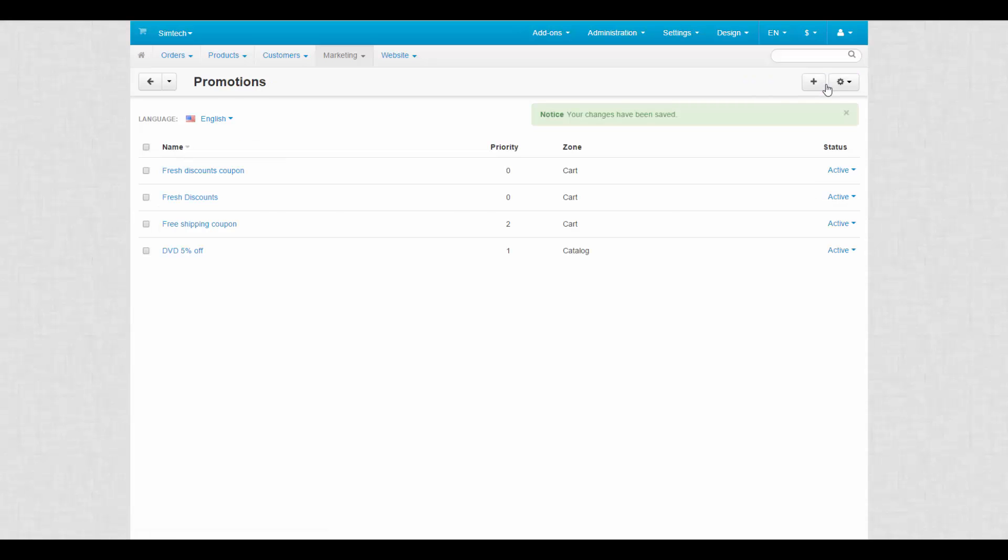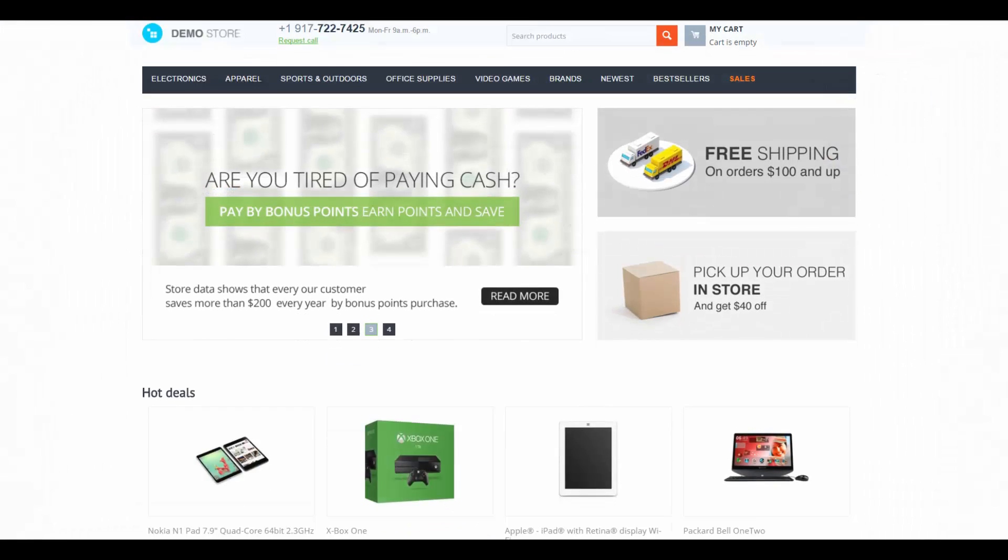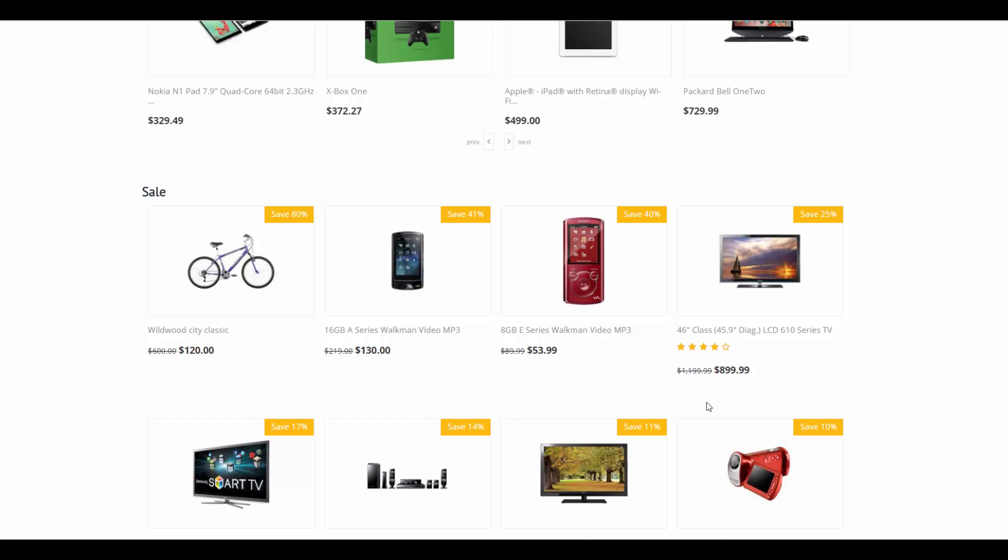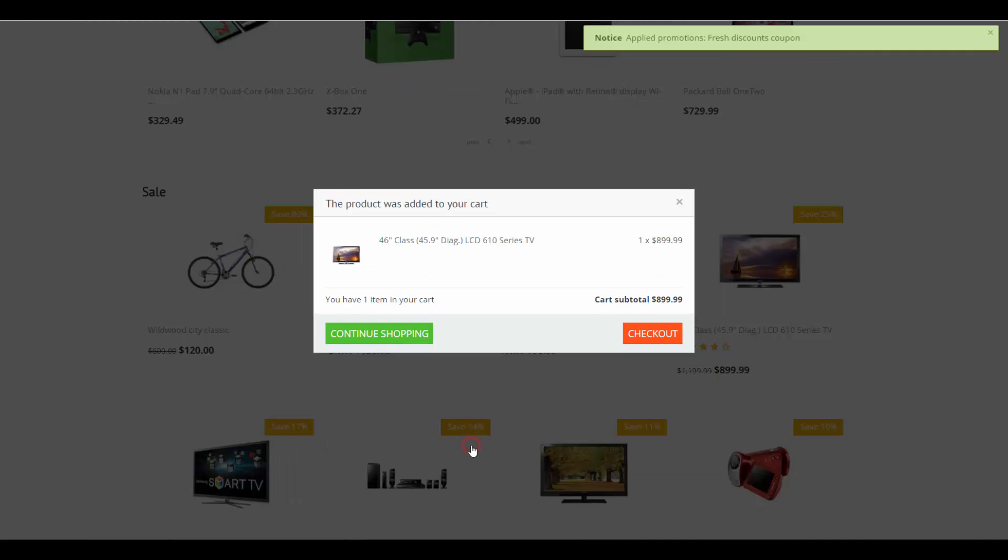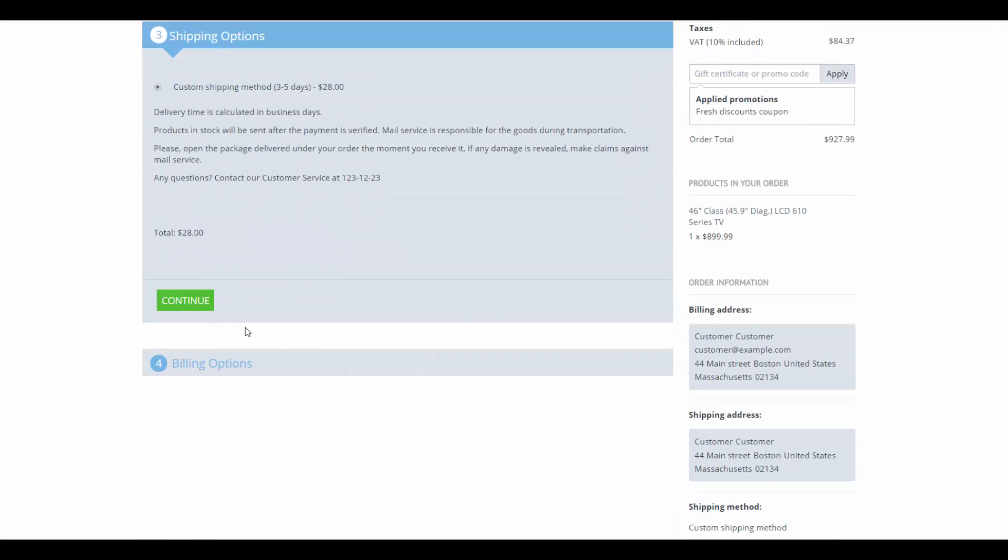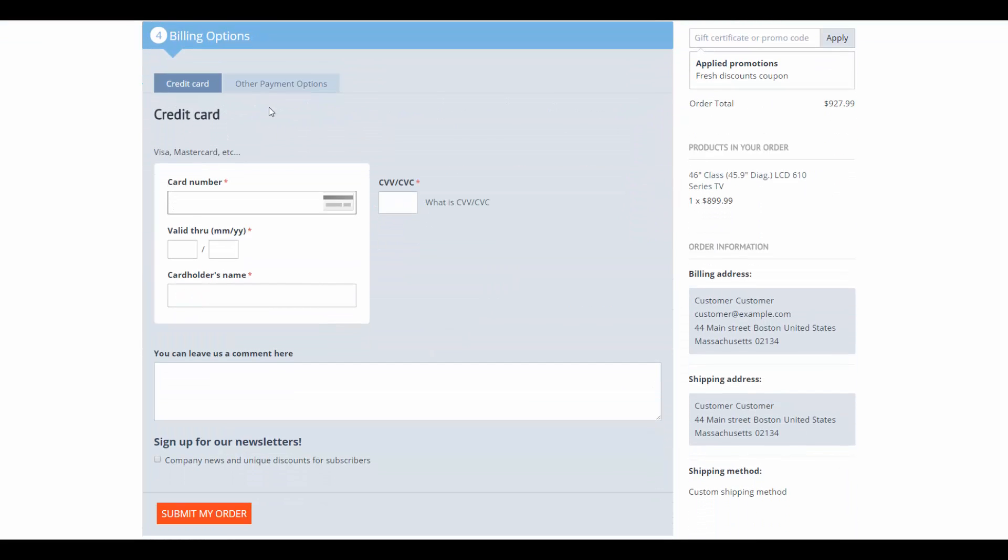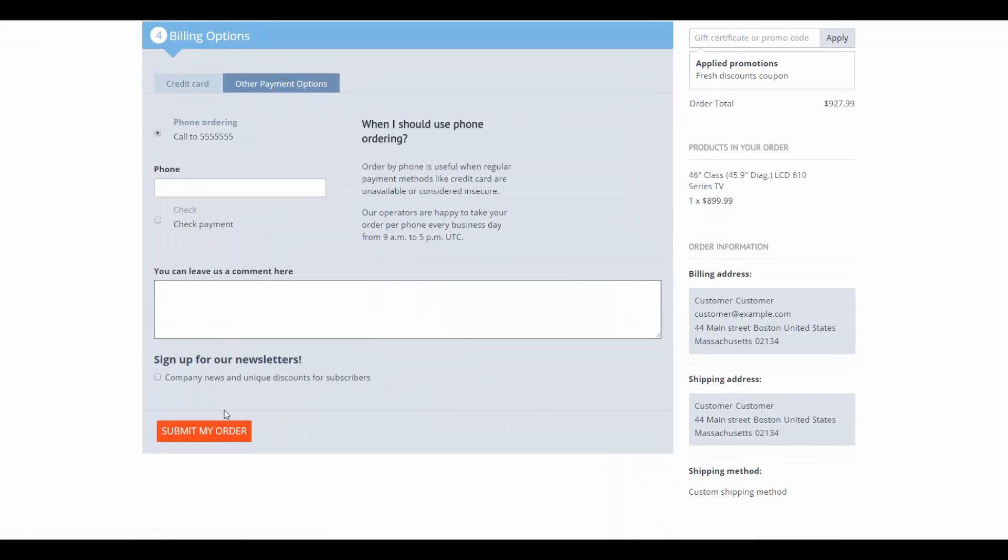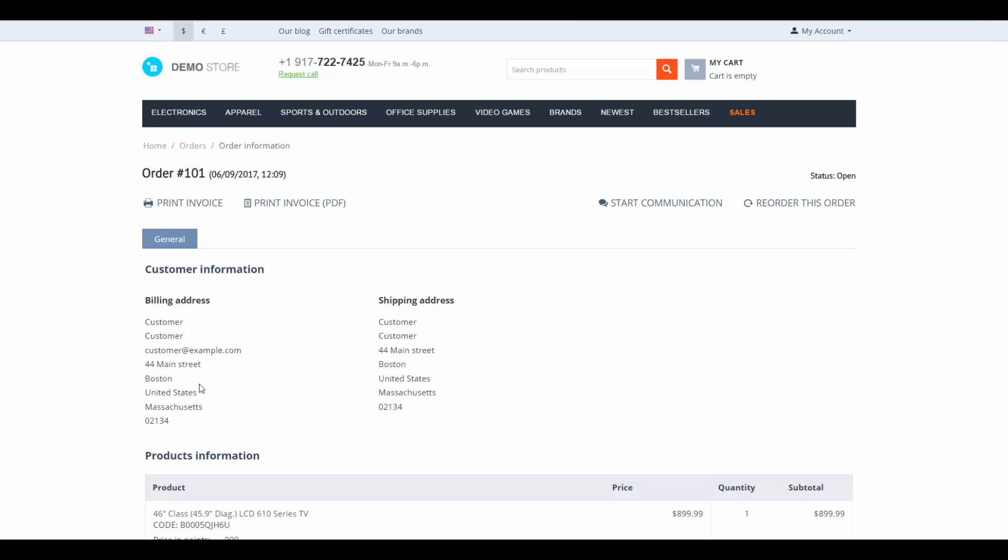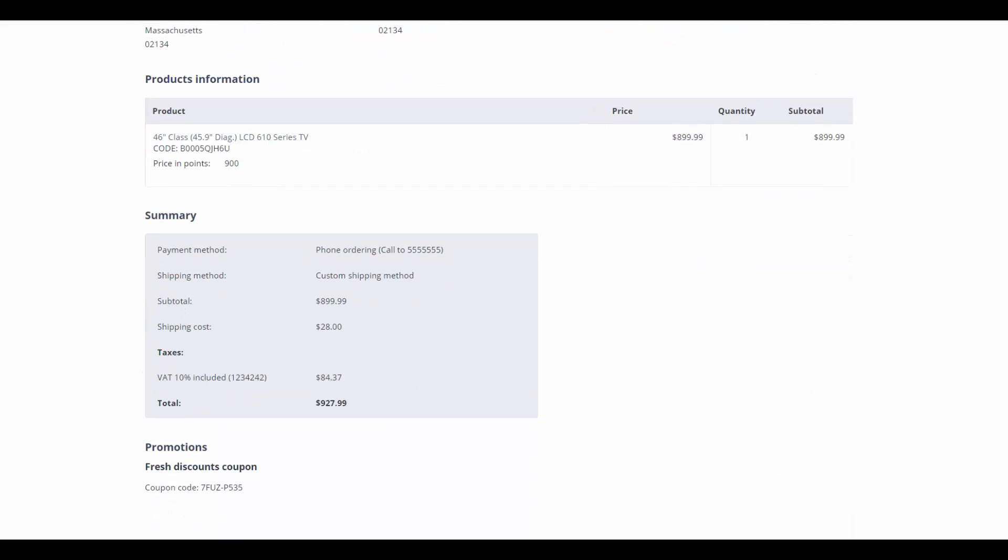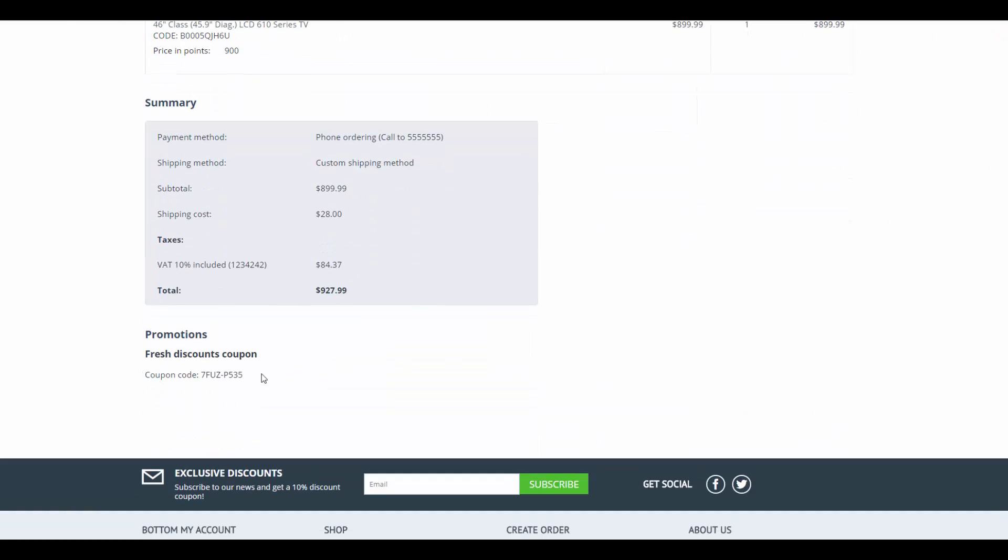Let's see how it works. On a storefront, we add a product that meets conditions. The promotion has been applied. The code will be displayed on the Order Details page after the order was submitted. But it will become valid only after the order status is changed to complete.